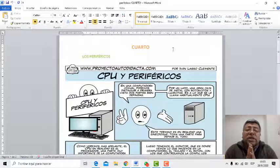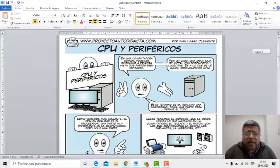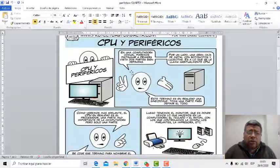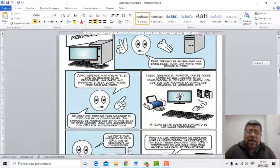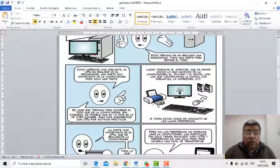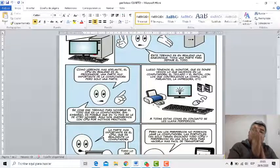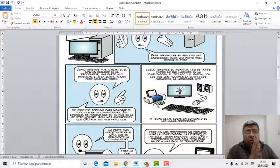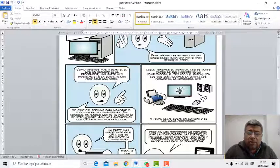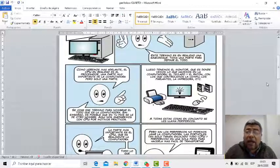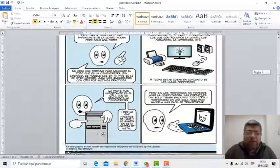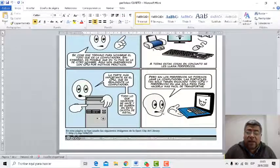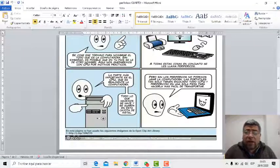Espero que te haya quedado claro esto de los periféricos. Fíjate que acá nuestro amigo Ángelo te va explicando qué son los periféricos, que todo lo que se conecta al gabinete. Te dan ejemplo de la impresora; la impresora es un periférico de salida porque saca el papel. Nosotros hacemos el dibujito y saca a la impresora su trabajo por el papel. Ángelo también te está contando todo, porque sabemos que él sabe muchísimo de informática. Acá dice que puedes conectarlo al gabinete o a la notebook.